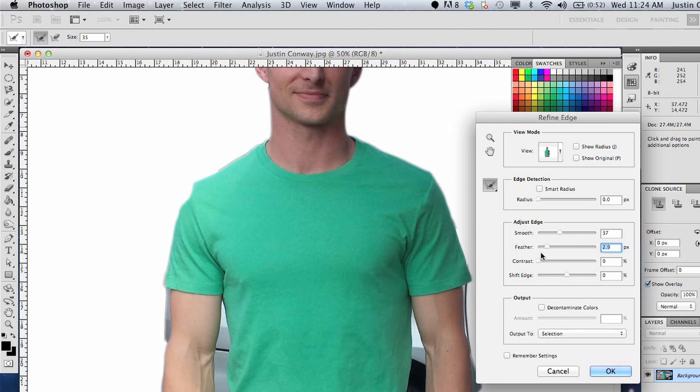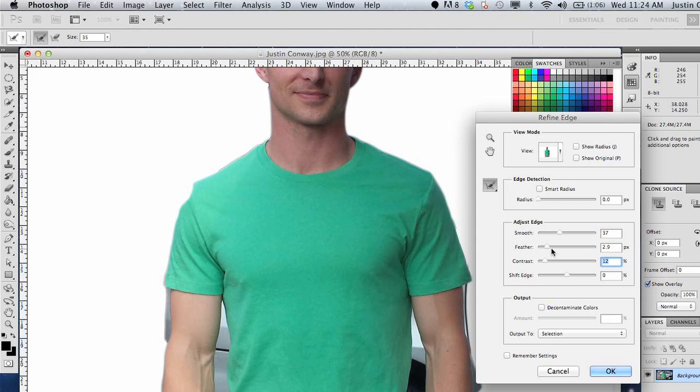Contrast is going to build out the color and really keep it sort of a strong image. Feathering and contrast usually need to be handled delicately.